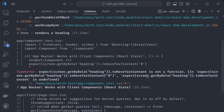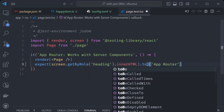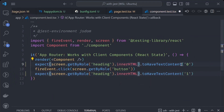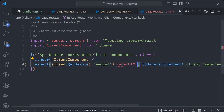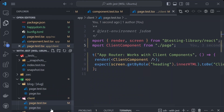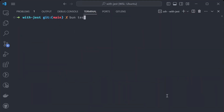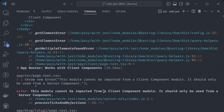To work around the missing 'toHaveTextContent' function, we can use 'innerHTML' combined with 'toBe' instead. We find the similar test assertions and replace them across the test files — using 'toBe' instead of 'toHaveTextContent'. Running 'bun test' again, we can see we've gotten rid of the 'toHaveTextContent' error, though there are still other errors to address.